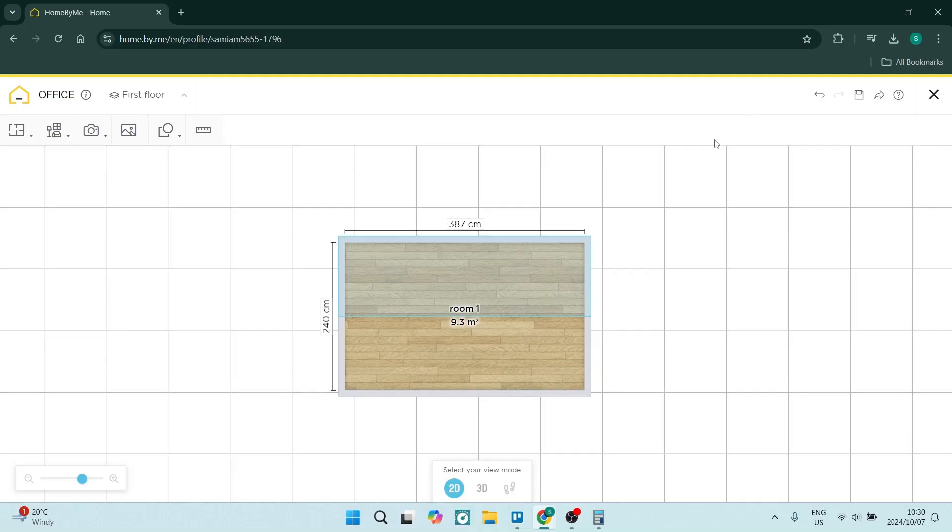Importing a floor plan into Home by Me has never been easier. Today I'm going to show you all the steps you need to know in doing so. Right, let's go for it.